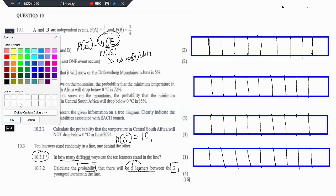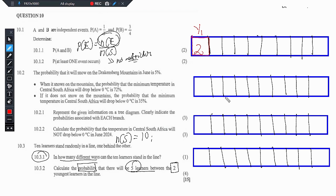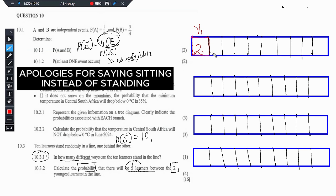Let's say the first youngest learner walks in — let's indicate Y1. We start with the restrictions. Let's say the youngest learner chooses the first seat. They have 2 options because there are two youngest learners. These two youngest learners must sit five seats apart. When the first youngest learner walks in, they have 2 options. When the second youngest learner walks in, they only have 1 option — to sit five standing positions apart from the other youngest learner.